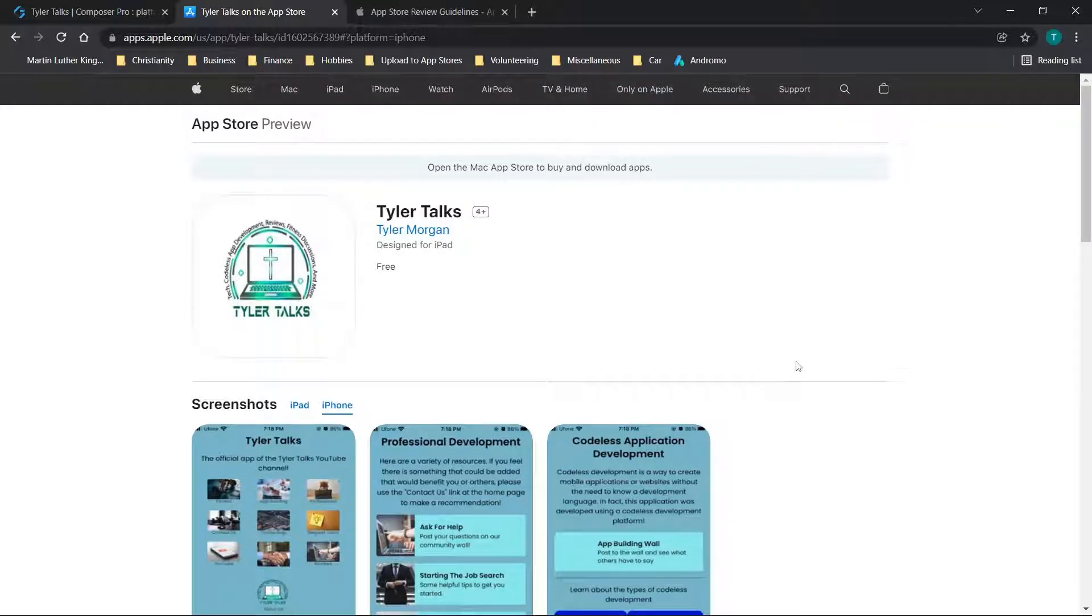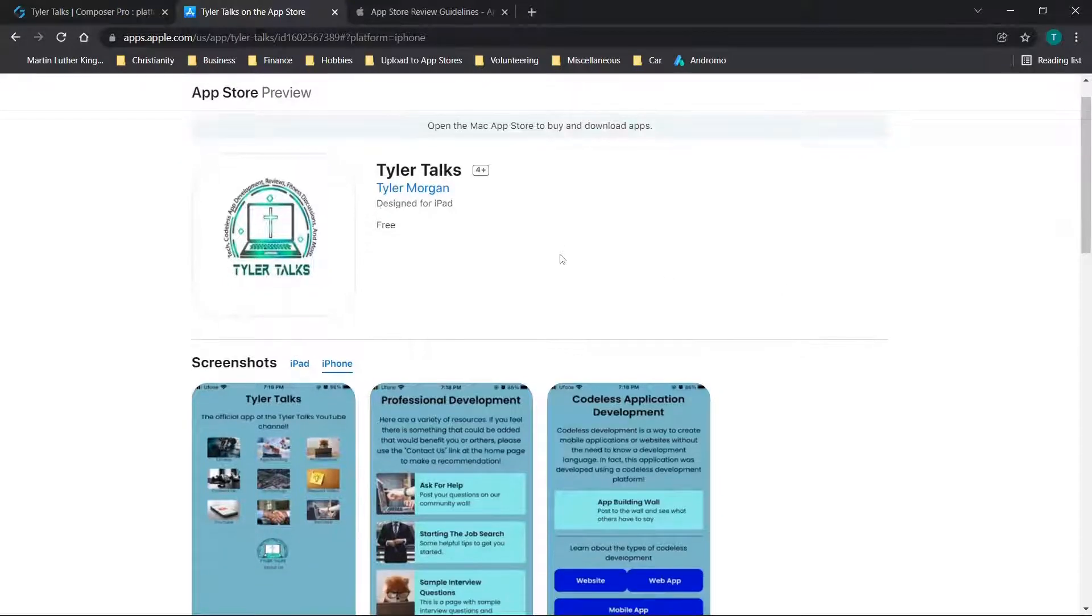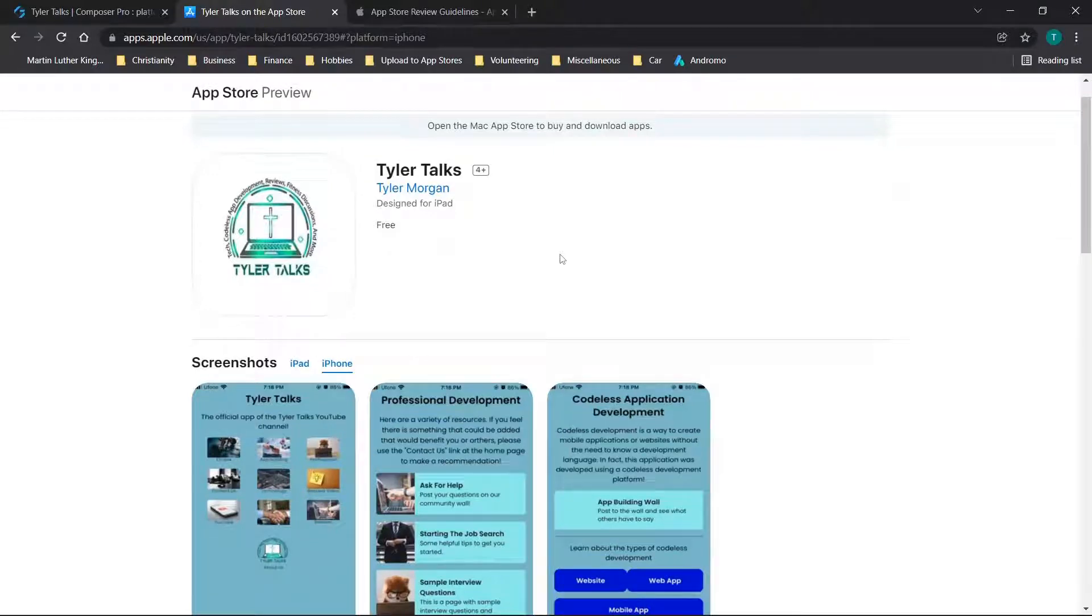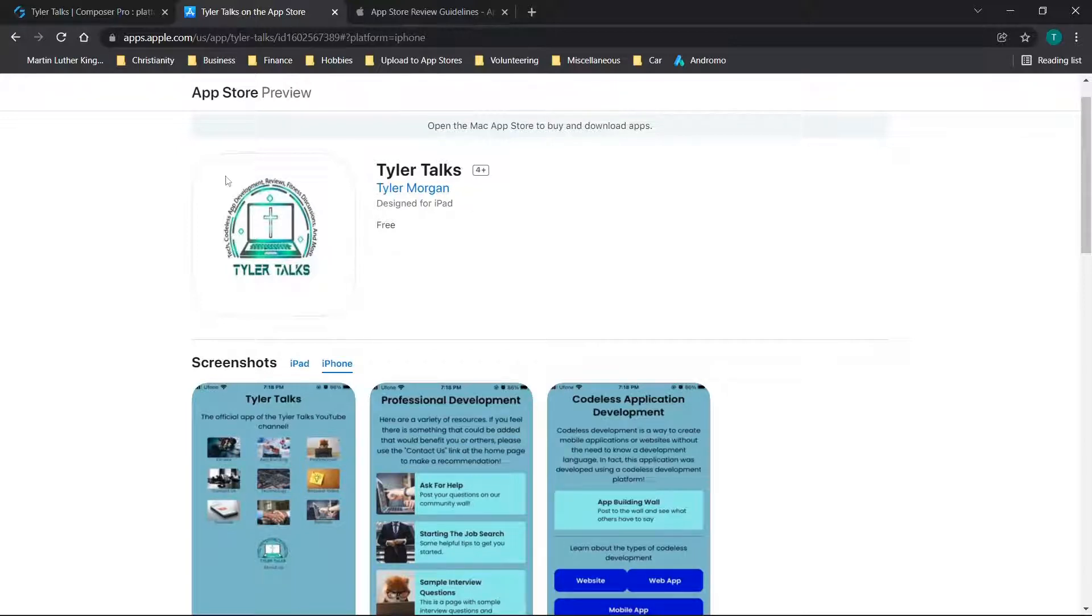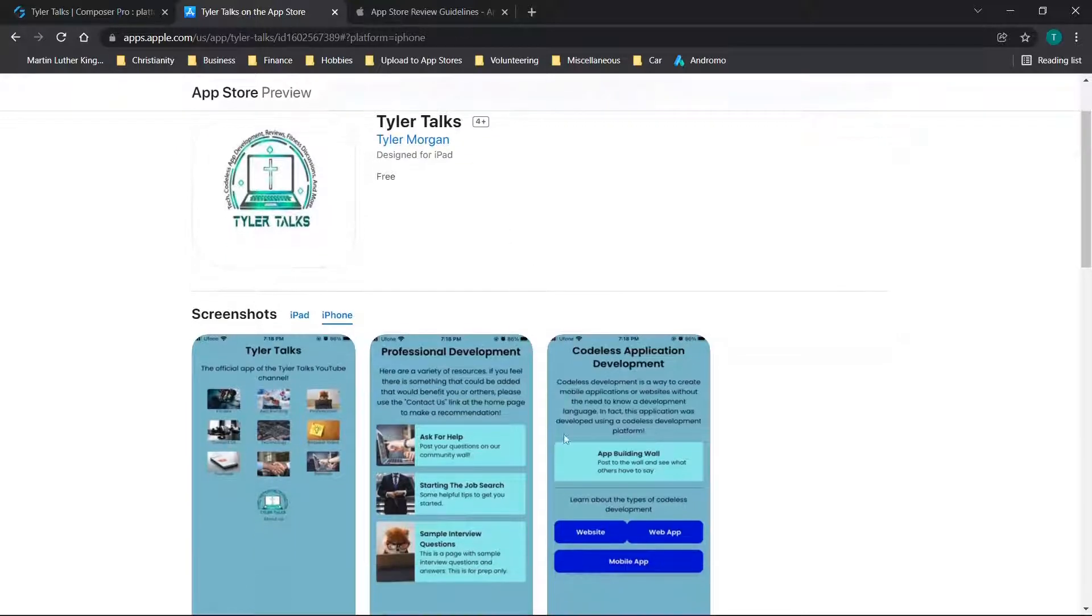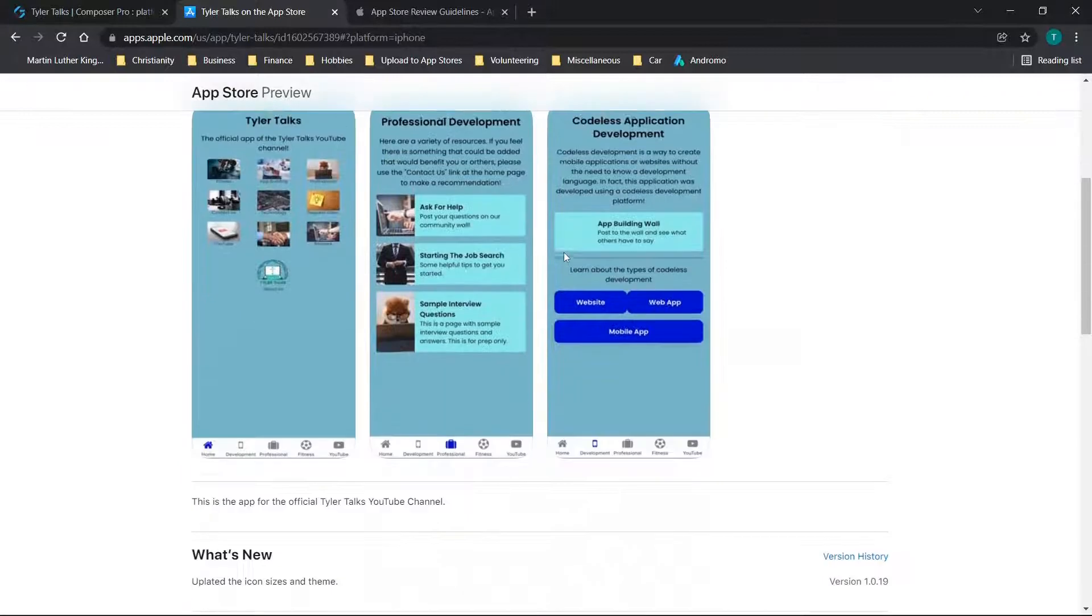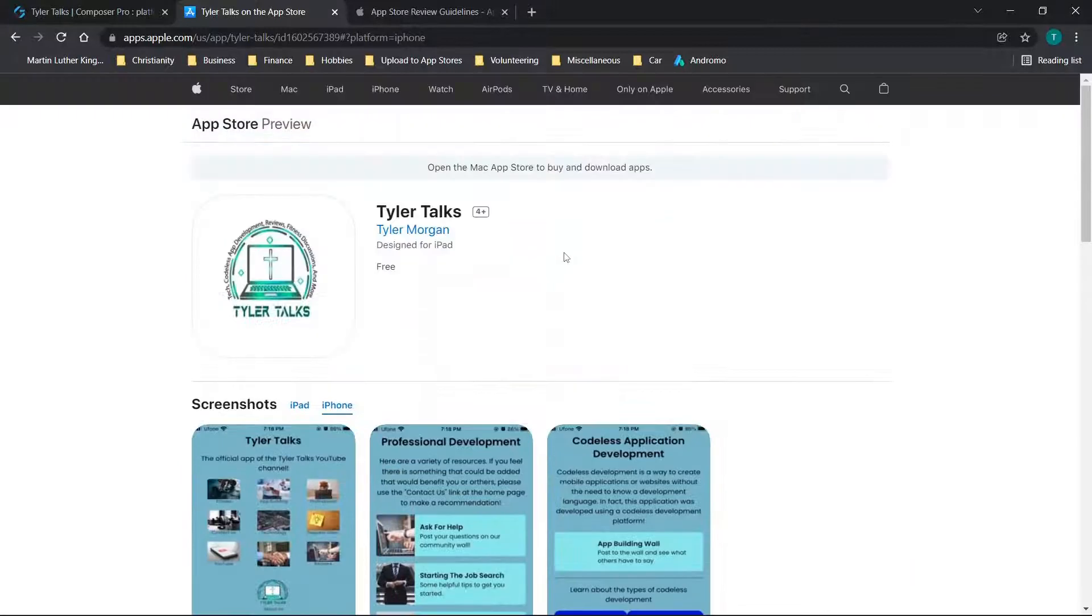Jumping straight in, just as an example to show you that I do have an app in the App Store that has been approved, this is the app that I made using the AppGyver codeless application builder platform to make an app for my channel. You'll see this is the Tyler Talks mobile application. You have my icon here, the screenshots, et cetera.